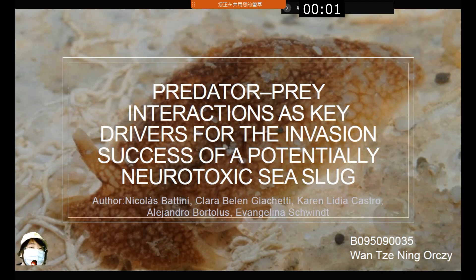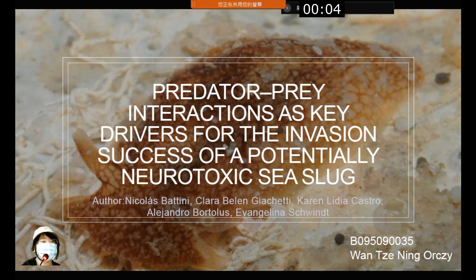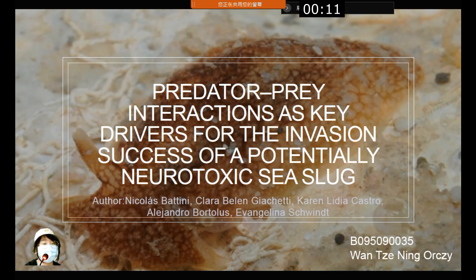Hi, this is my talk. I'm going to present the same paper: Predator-prey interactions as key drivers for the invasion success of a potential neurotoxic sea slug.